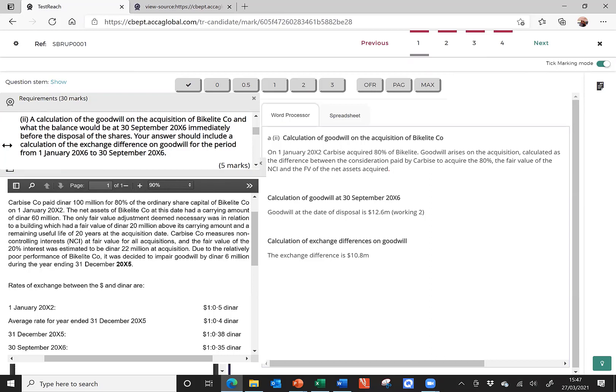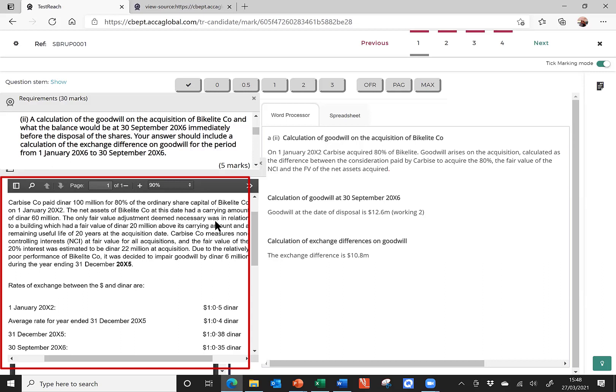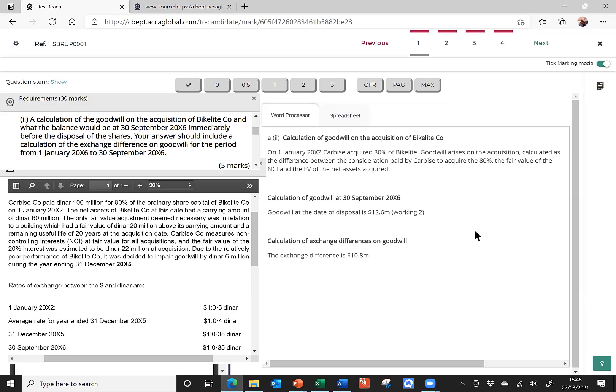Now, we've been asked to calculate Goodwill on the acquisition of a subsidiary called Bike Light, and to find out what that balance would then be at the 30th of September, immediately before the shares are sold. Your answer should also include a calculation of the exchange difference on the Goodwill for the period from the 1st of January, 20X6, to September, 20X6. And in total, it's worth five marks.